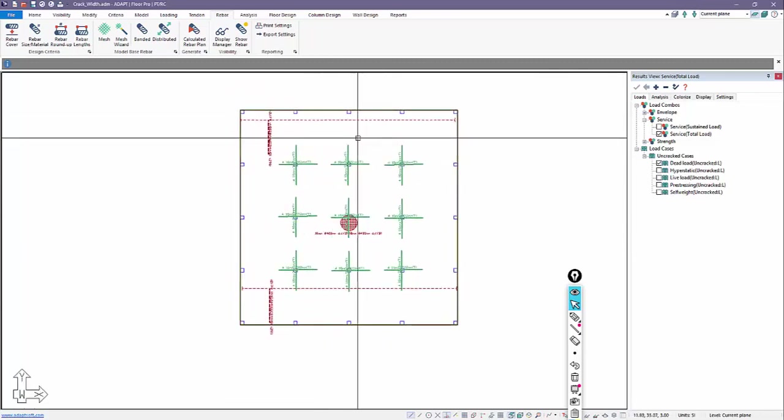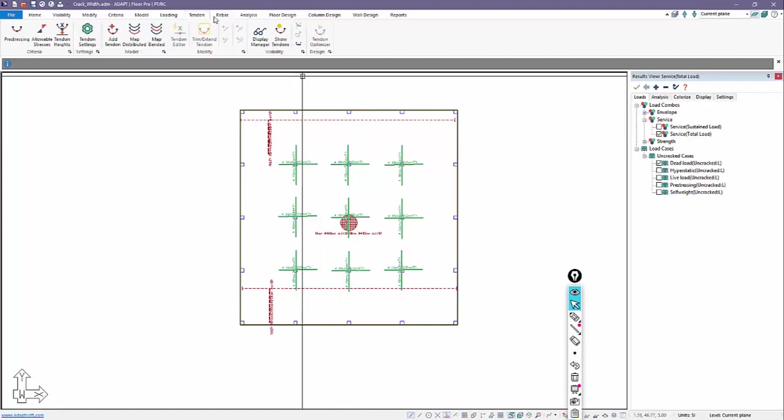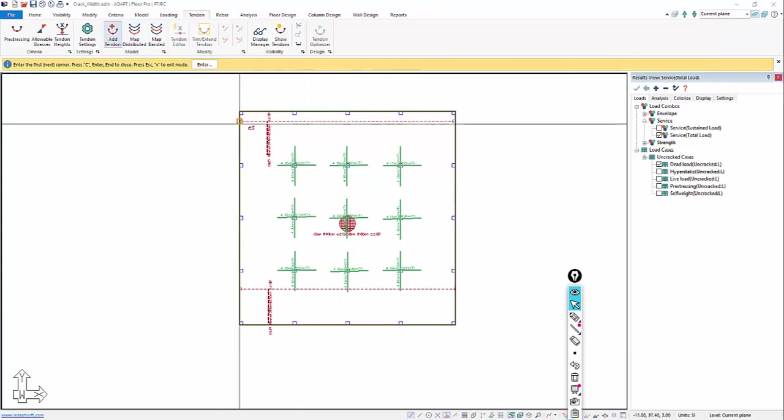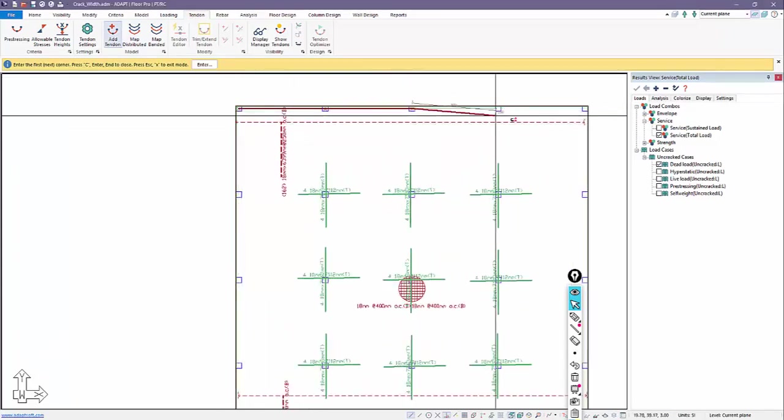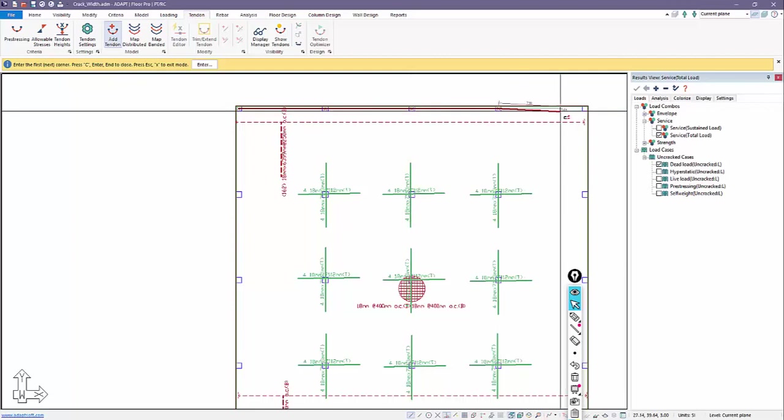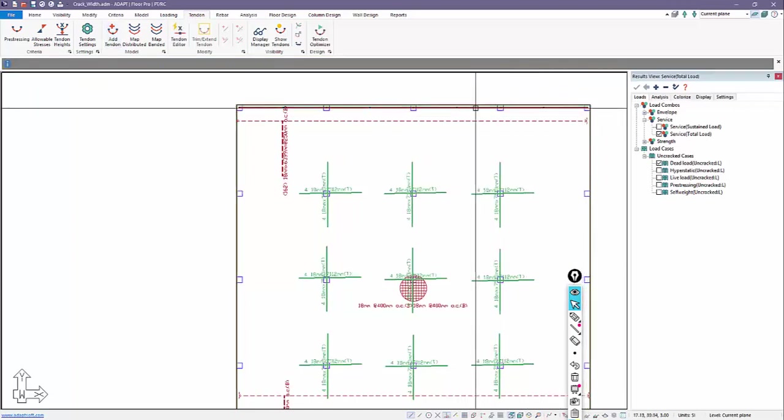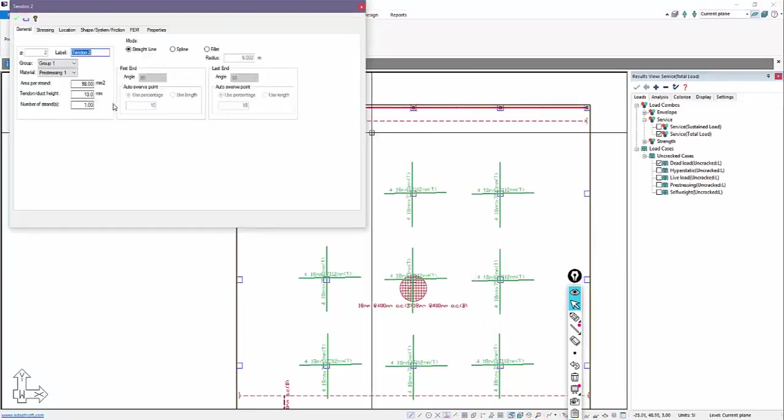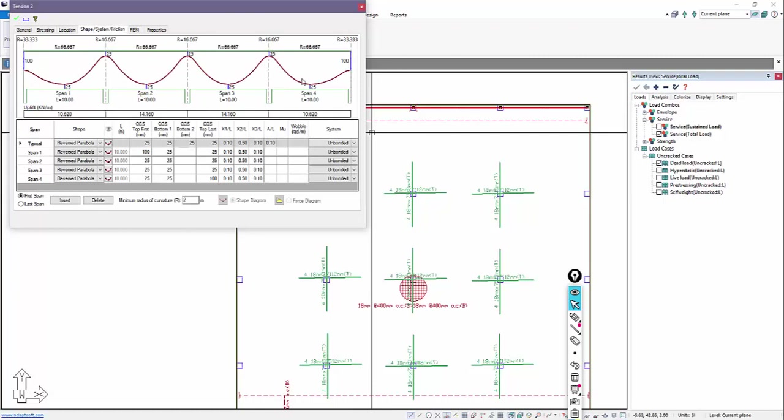Because we don't have any post-tensioning, all of the design sections are currently being designed as RC sections, two-way slab sections. But we want to add some post-tensioning. And I'll just add a few cables in this model. So we'll do a banded cable here. And I'll leave the drape shown. We're going to change this to 10 cables. The area per strand is 99 square millimeters. And then the shape you can see is reverse parabolas in each of the spans.